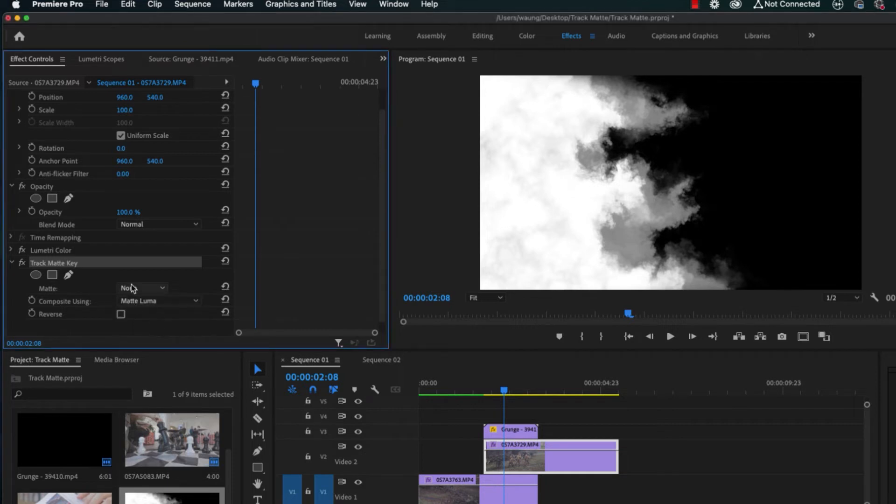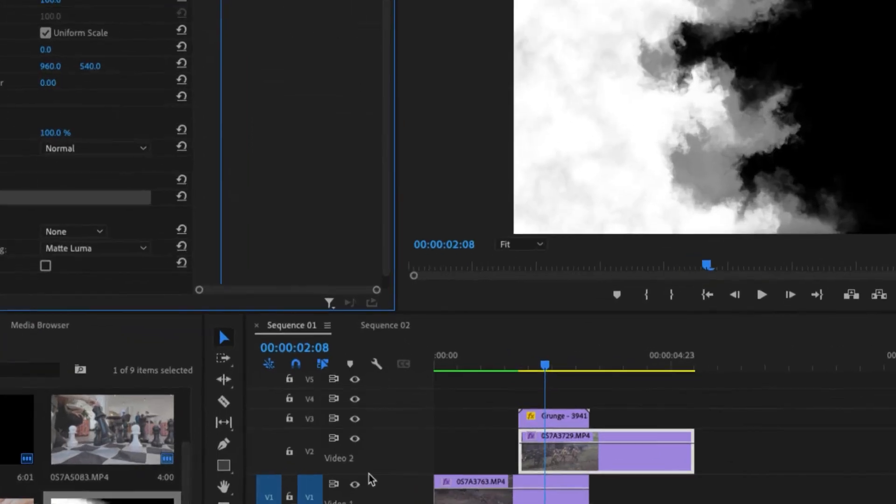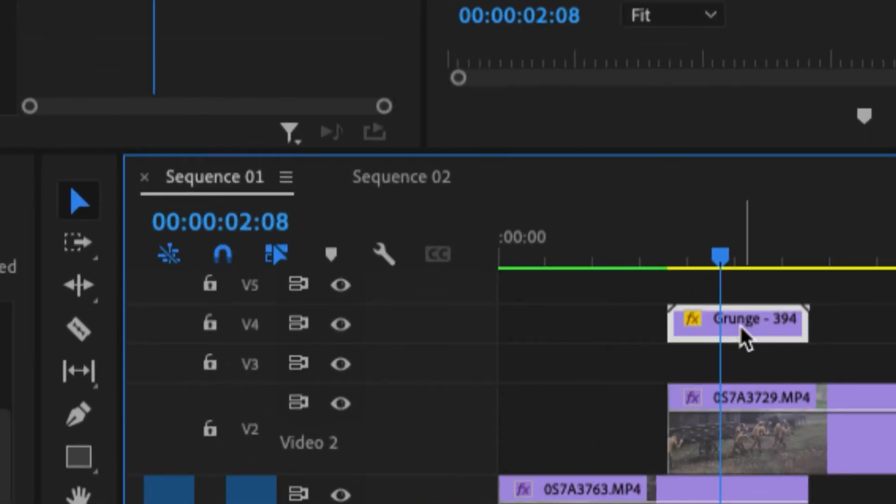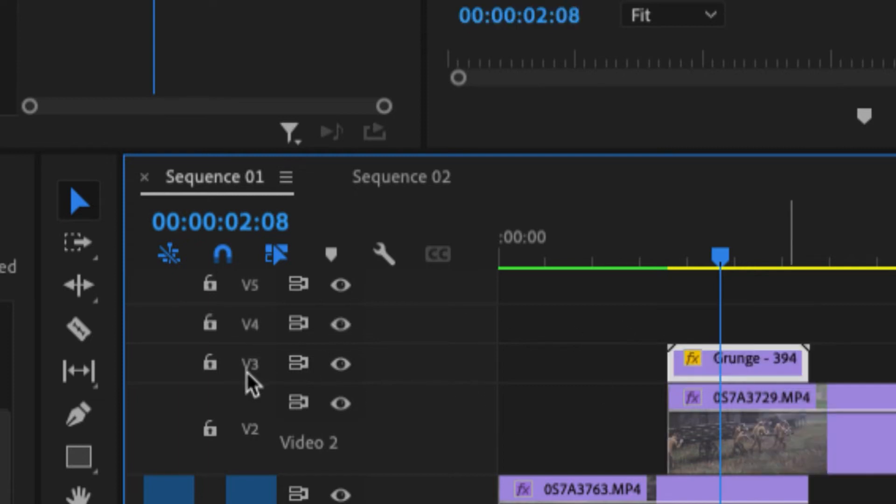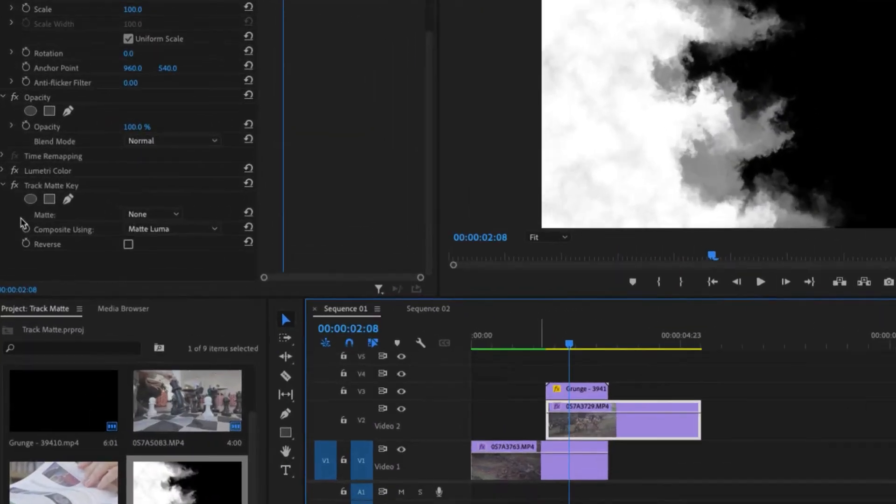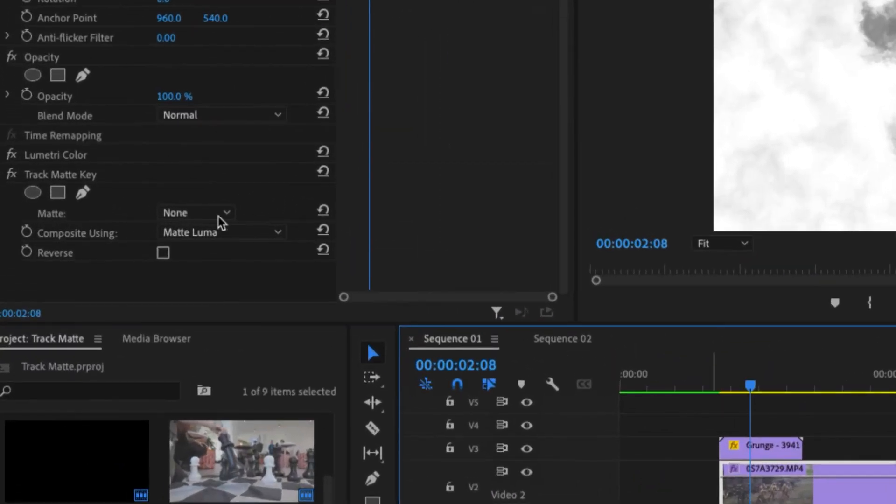And in terms of matte, we need to choose the video track. So what you want to do is you want to look at the track number, which is currently on the V3. So it's going to depend whether your grunge layer is on the V4 or V3. We need to take note of the number. In our scenario, since our luma video is on the V3, we'll take note of that.